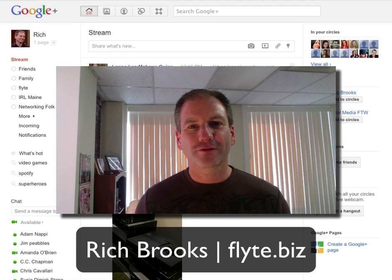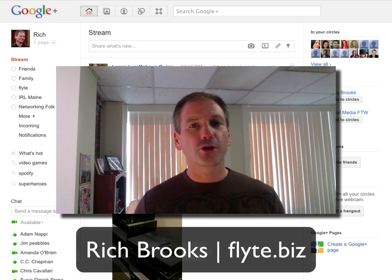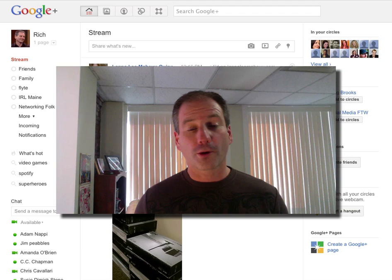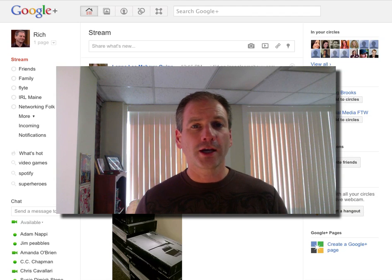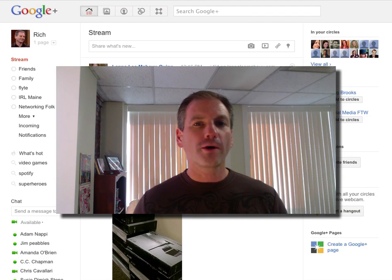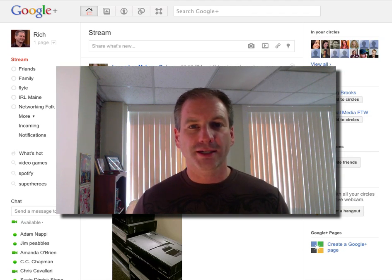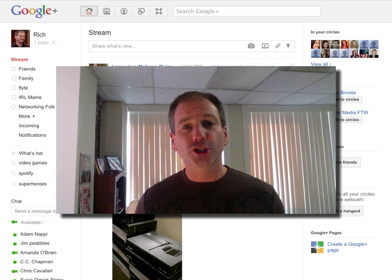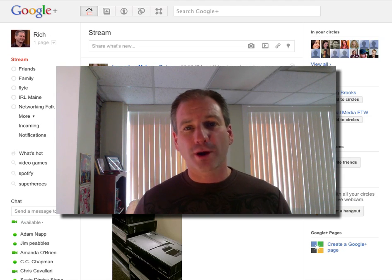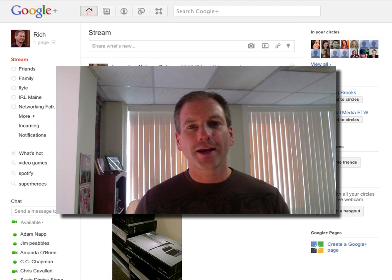Hey everybody, it's Rich Brooks of Flight New Media. And as you probably heard, Google Plus is open for businesses. We can now go on and create our own page at Google Plus for our businesses, and I'm going to show you how to do it in less than three minutes. Let's get the clock started and go.